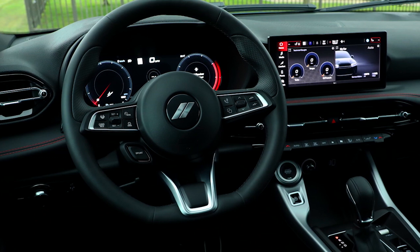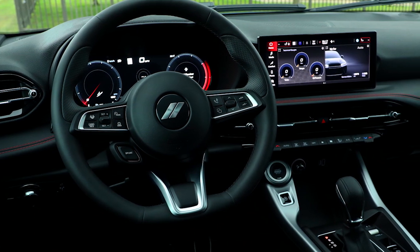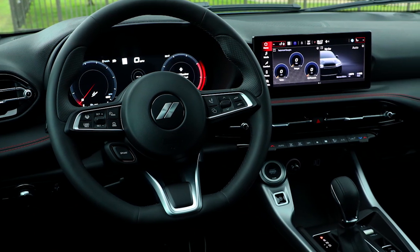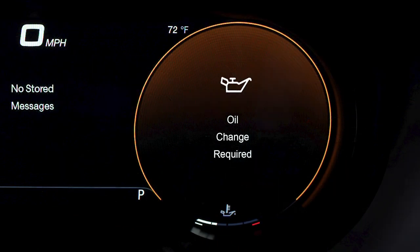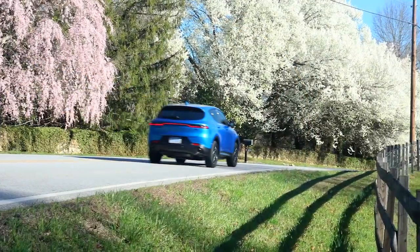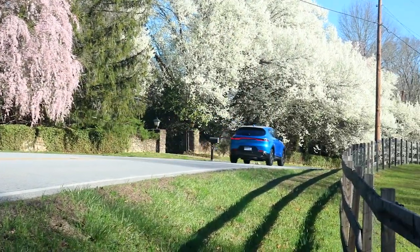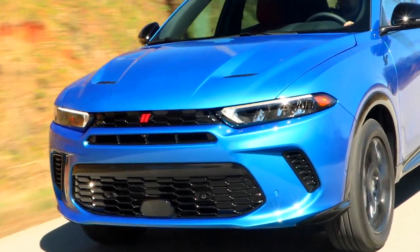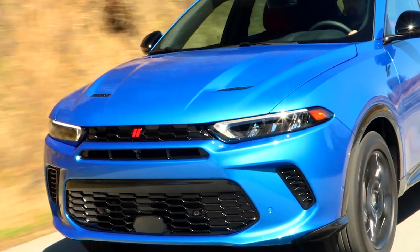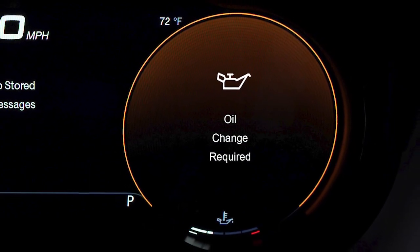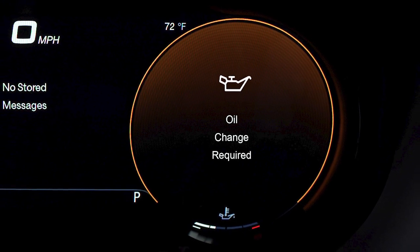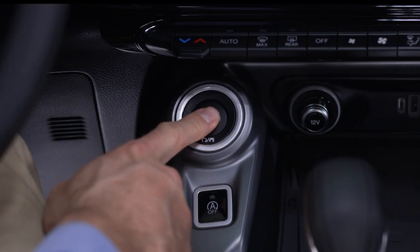Your oil change indicator system can help take the guesswork out of oil changes. When it's time to change the oil, you'll hear a chime, and the change oil or oil change required message will appear briefly in the instrument cluster. The system is duty cycle based, so the oil change interval may fluctuate according to your driving style. Keep in mind though, until reset, the oil change message will continue to appear every time you turn on the ignition.